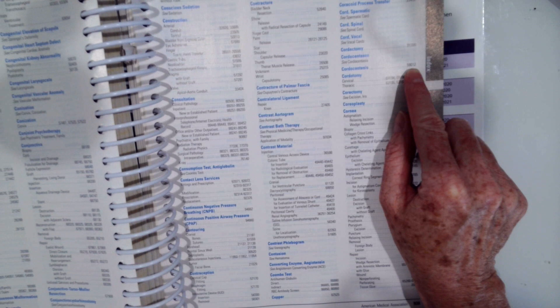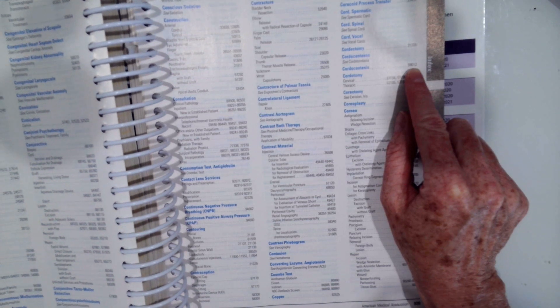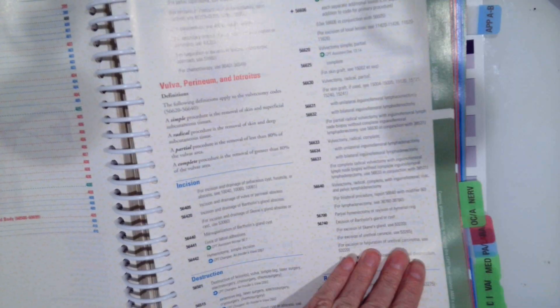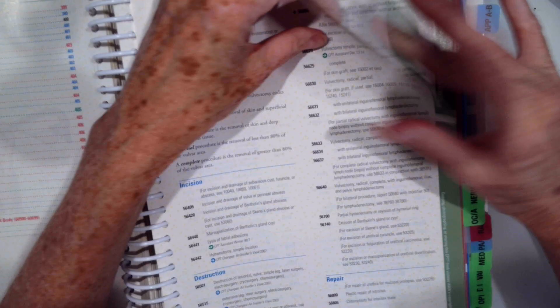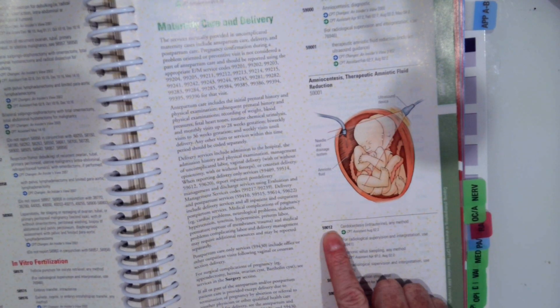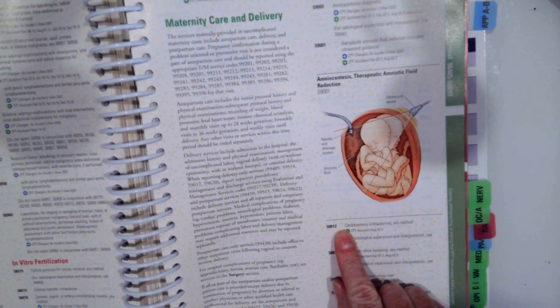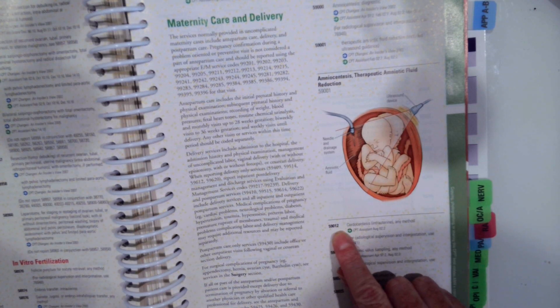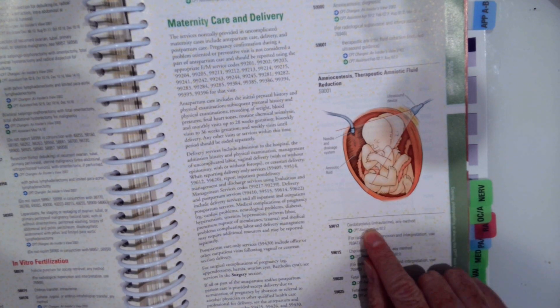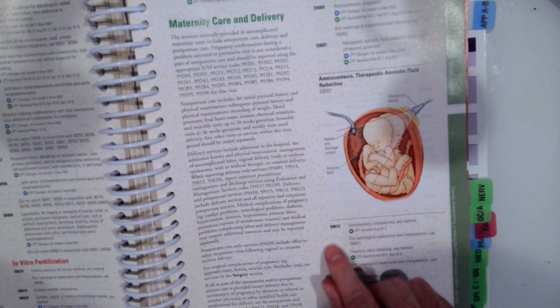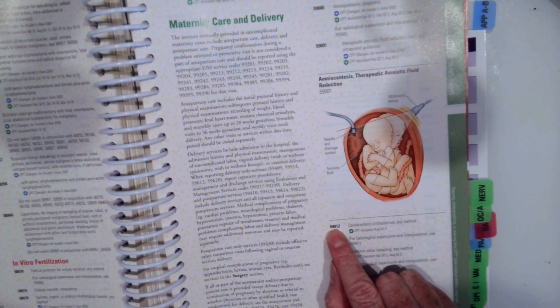We're going to flip to our tabular. Look at 59012. Right here on the first page of our maternity care. Chordocentesis, intrauterine, any method. 59012.